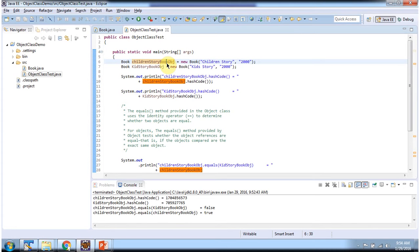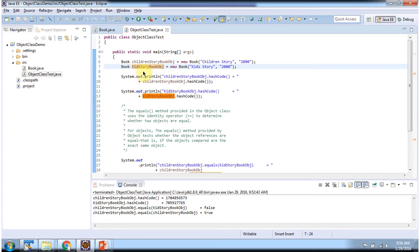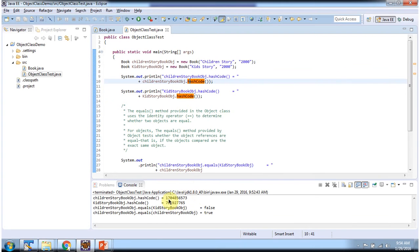Here I have created the Children's Story Book object and the Kids Story Book object. Here I am calling the hashcode method of the Children's Story Book object — you can see the output. And here I am calling the hashcode method of the Kids Story Book object. You can see the hashcode value of the Children's Story Book object is different from the Kids Story Book object.